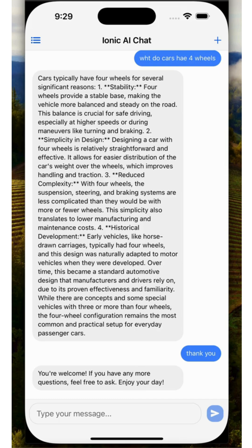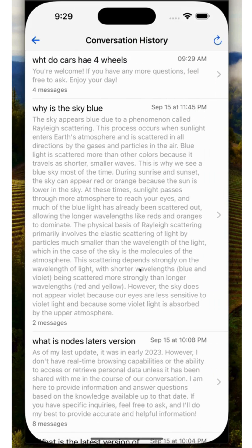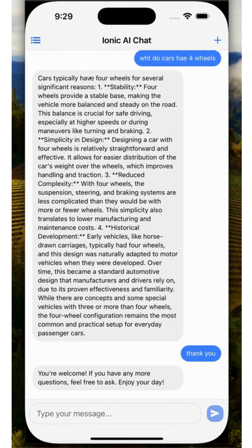Then, in a back database, we are using Convex. We're saving the streams. You can see I have the history of the stream and I can recall a stream and continue chatting.